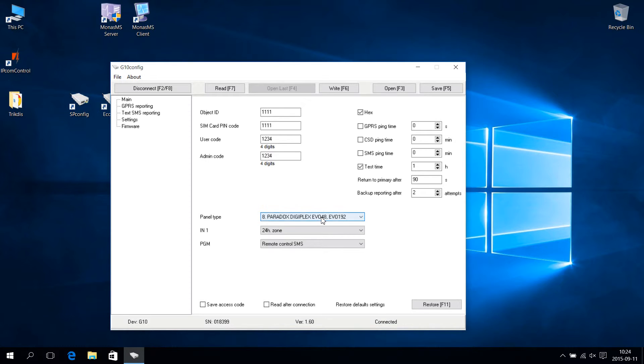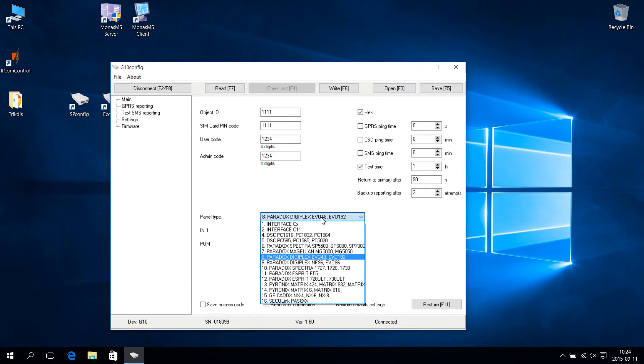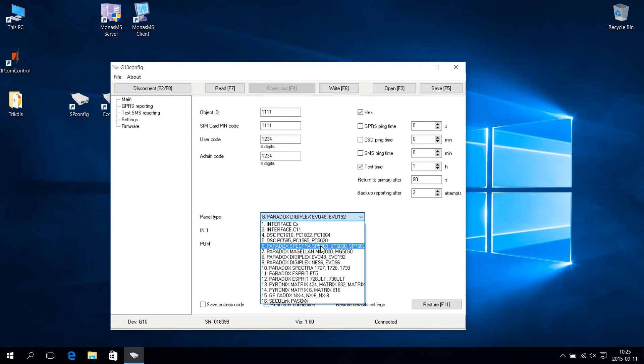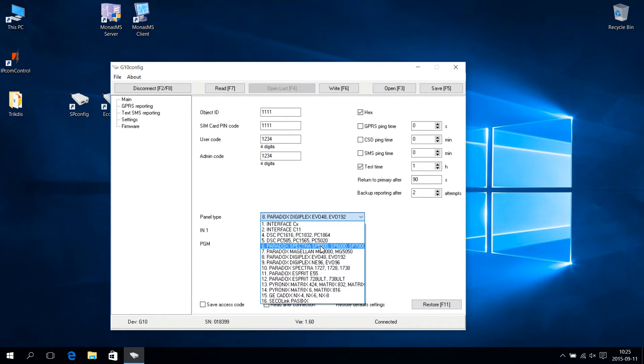Expand the panel type list and choose the type of control panel which is connected to the communicator. In our case, it is the Paradox Spectra. No additional control panel programming is necessary, thus saving installation time.